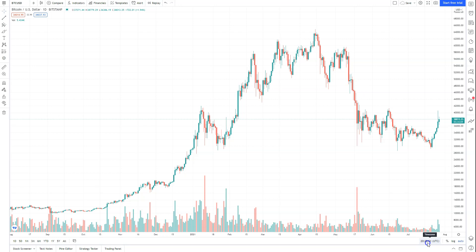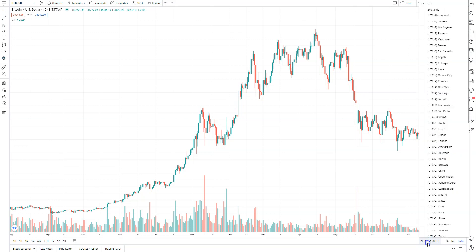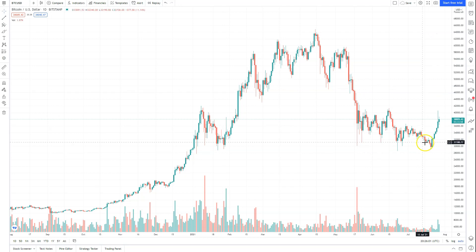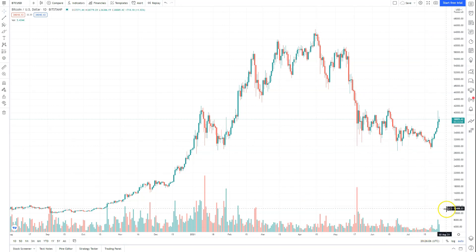With daylight saving time, that'll change slightly, but you can always adjust your time zone. I don't think that'll influence daily closes — it'll just influence what's displayed here.